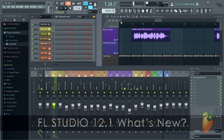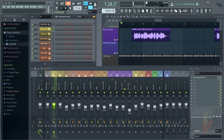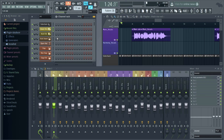Welcome to the FL Studio 12.1 update. We've had a ton of feedback about what you did and didn't like about FL Studio 12. Yes, we've been listening. So let's dive straight in to see what's new.